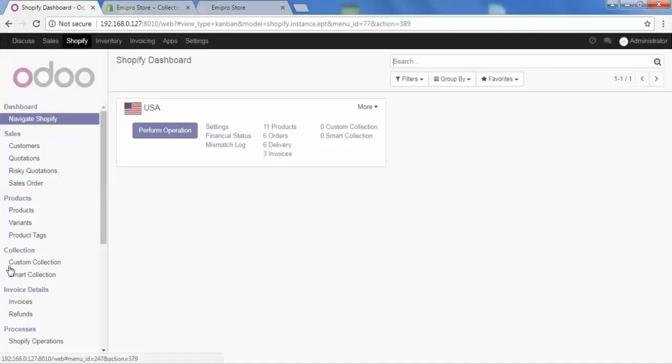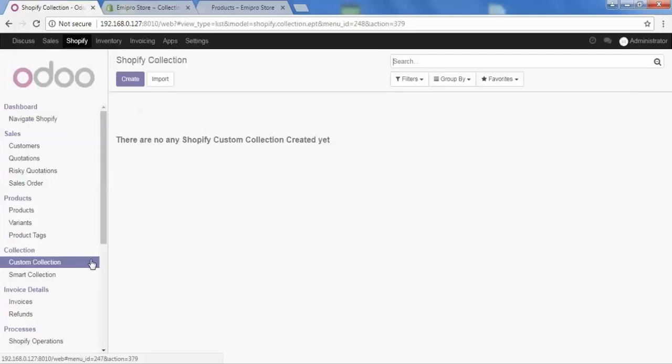Let's talk about custom collection first. When you have decided that you just want to add some particular products in one collection and you want to add those products manually, that is when you use the custom collection. So now let's see how to create our custom collection.